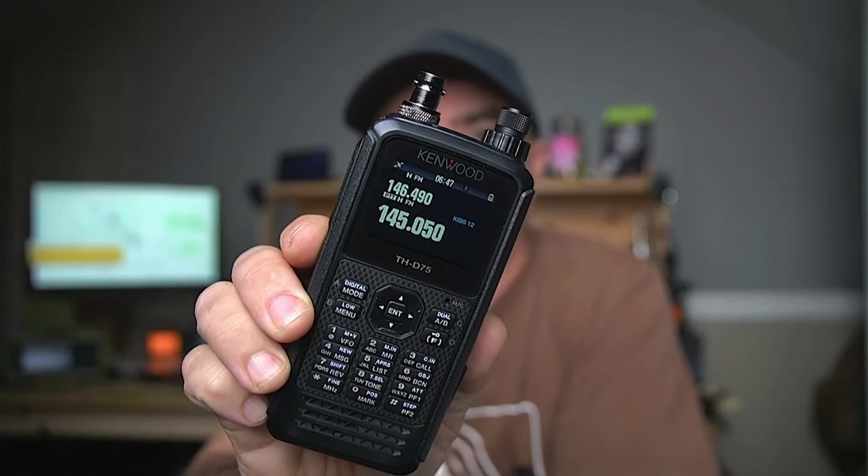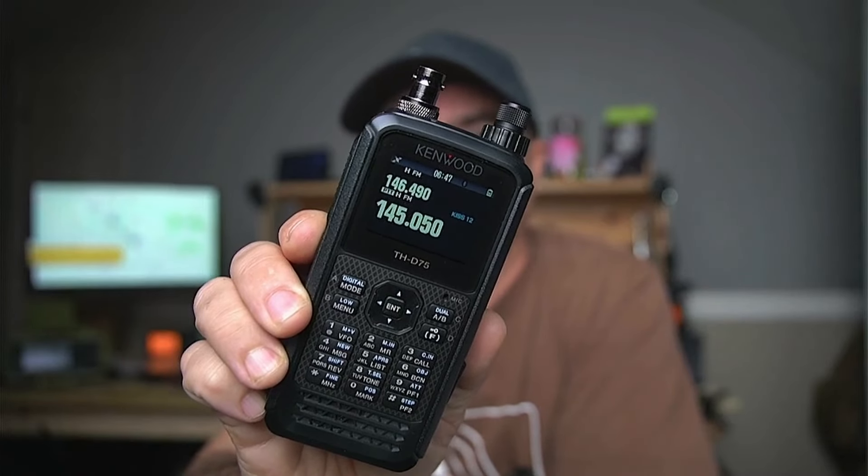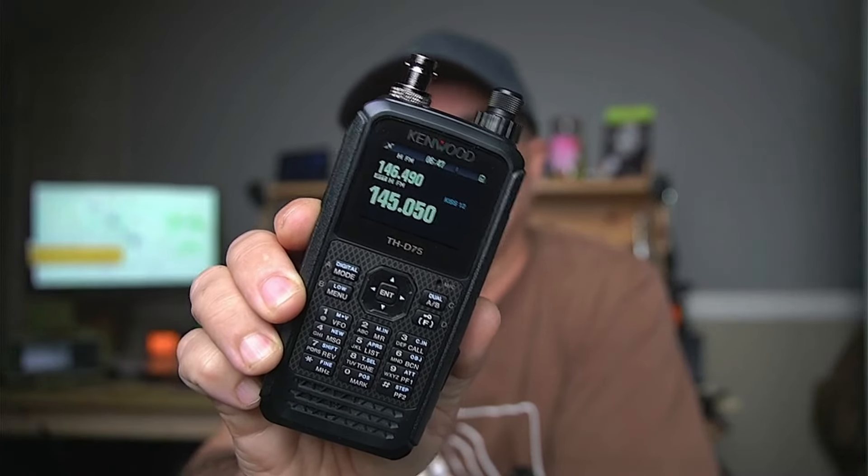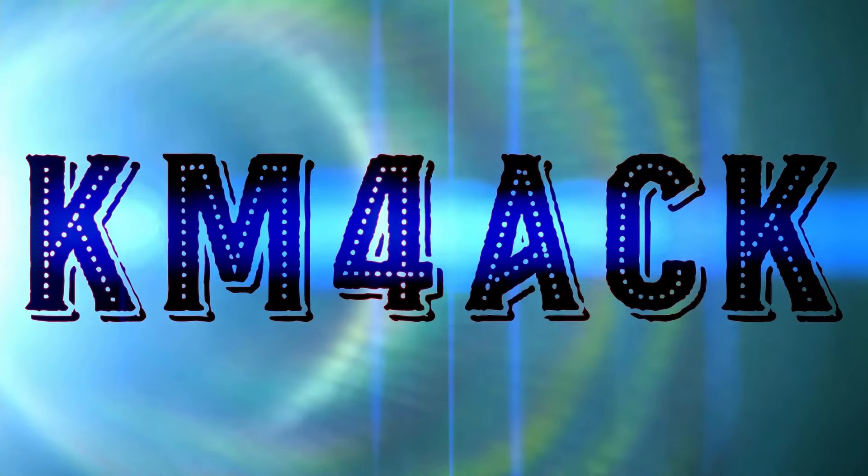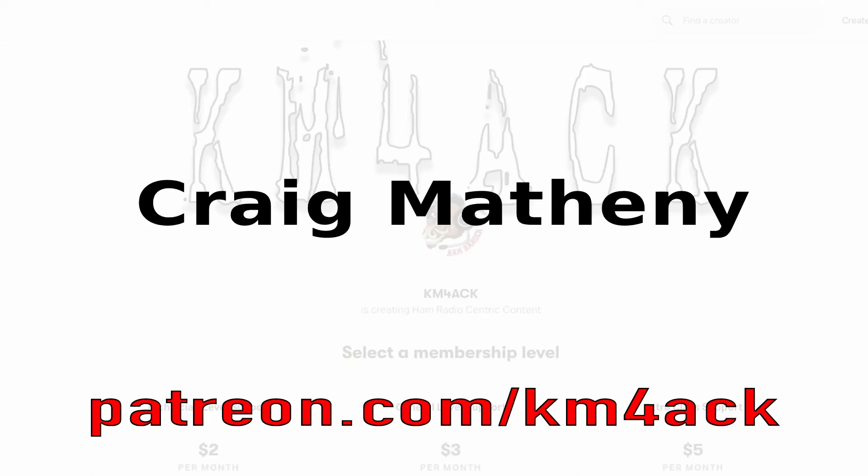Let's get the D75 working with Bluetooth for GPS data. Stick around and we'll get right to it.